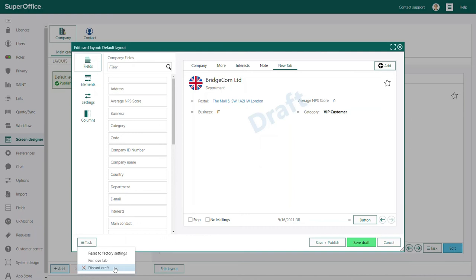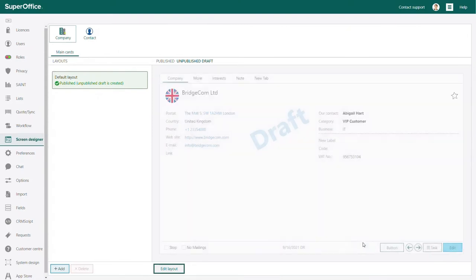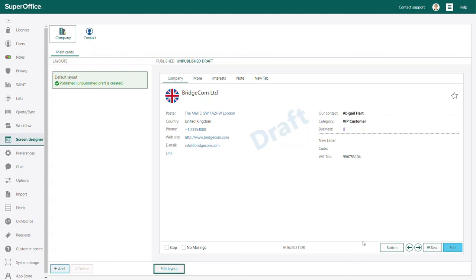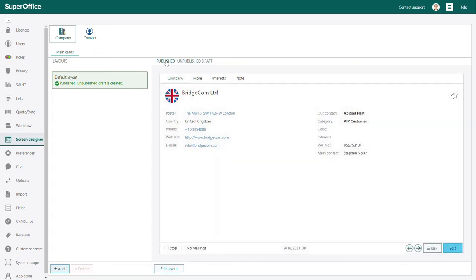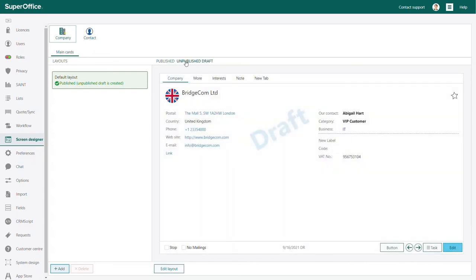Now let's click save draft. You are now in the main screen of the screen designer again. You will see that the draft you have made is now visible. Just above your draft, you can switch between the current company card and the draft you created. This way, you can compare the two before you implement the changes for all users.